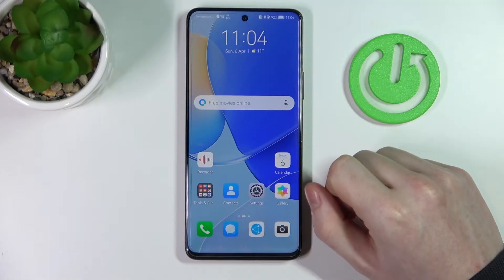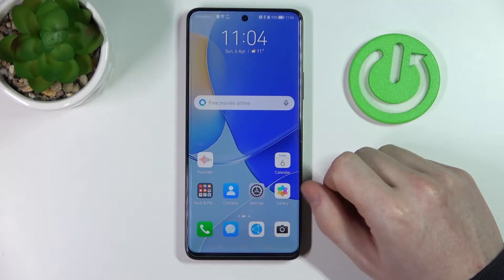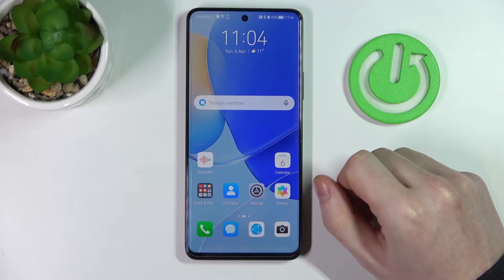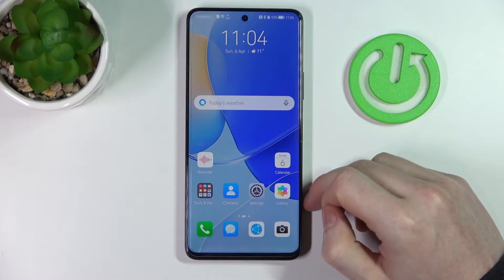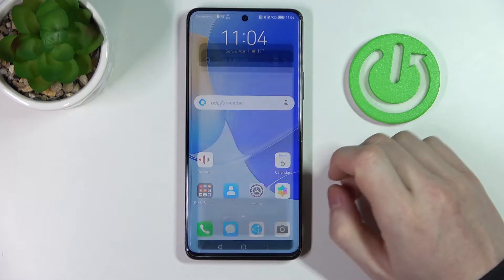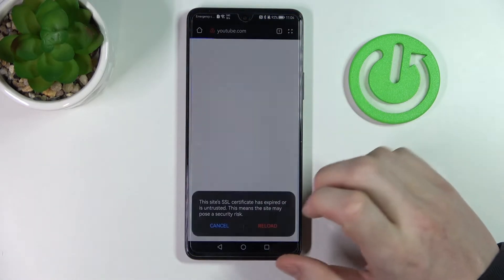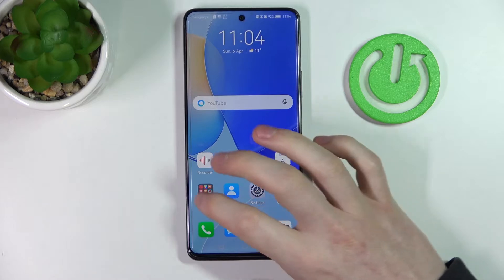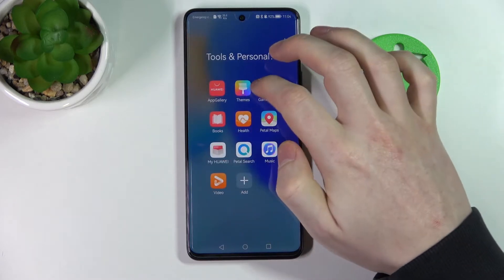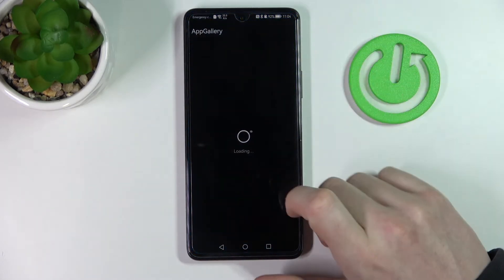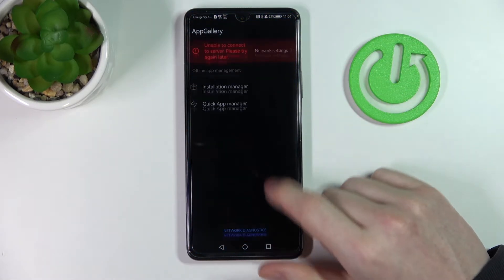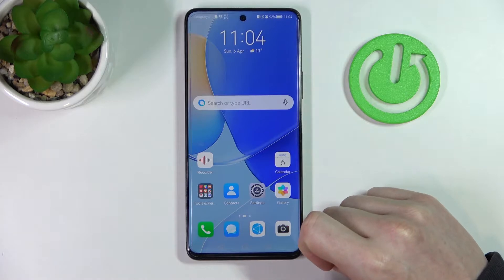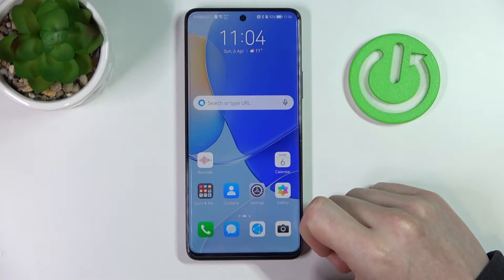Hello! In this video I'm gonna show you how to fix the problem when you get internet connection but cannot browse any website or use App Gallery on your Huawei Nova 9 SE.